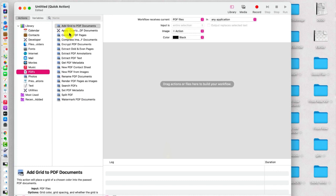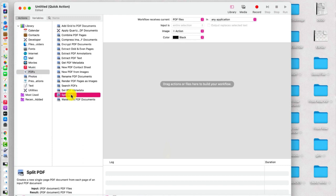And then now look at all the things that are available here under the Quick Actions for PDFs. I do encourage you to explore this at a later date and see all the cool things that are here. What we're going to do right now is we're going to choose Split PDF.